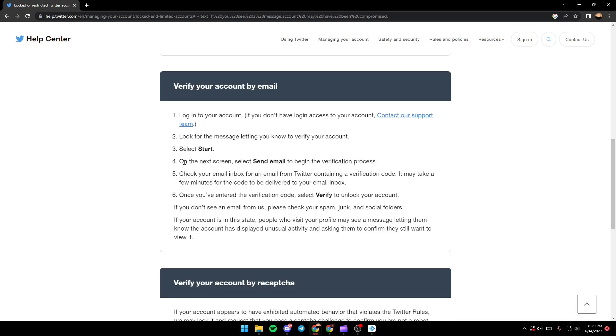On the next screen, select send email to begin the verification process and then check your email inbox for an email from Twitter containing a verification code. It may take a few minutes for the code to be delivered to your inbox. Once you've entered the verification code, select verify to unlock your account.